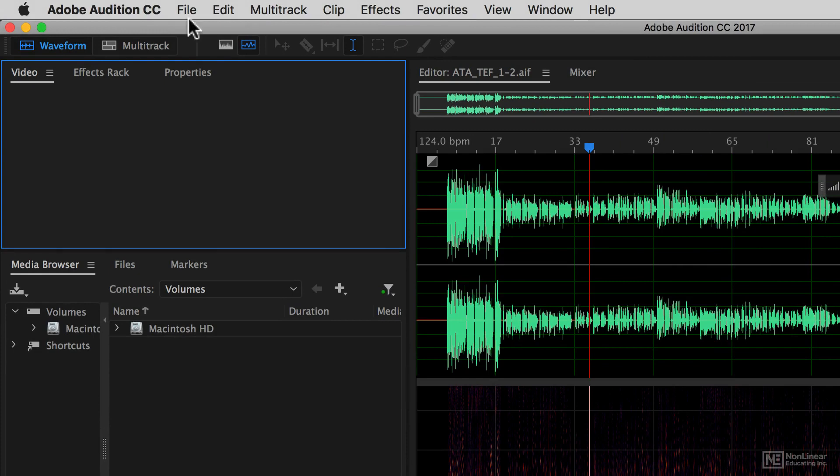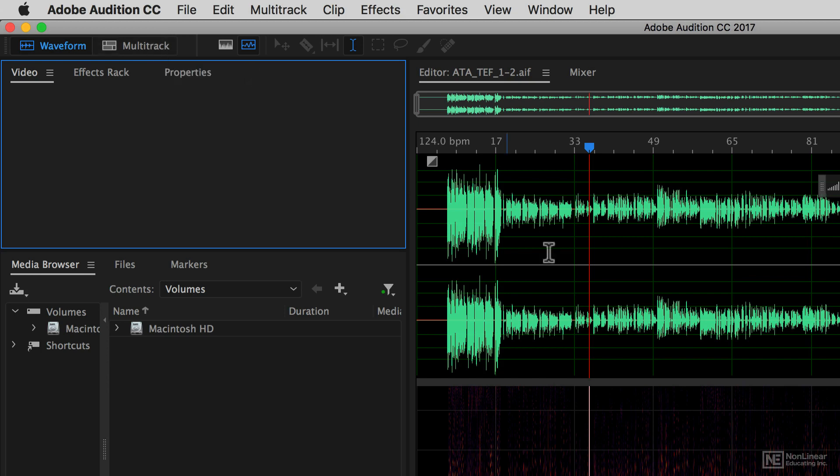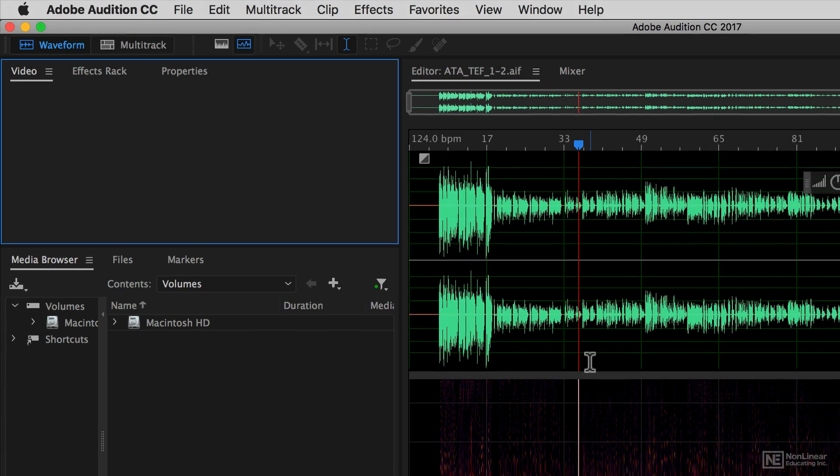And we have multitrack view which is a little bit more like a conventional DAW in the sense that you have multiple tracks of audio that you can mix between and create collages or montages of audio.